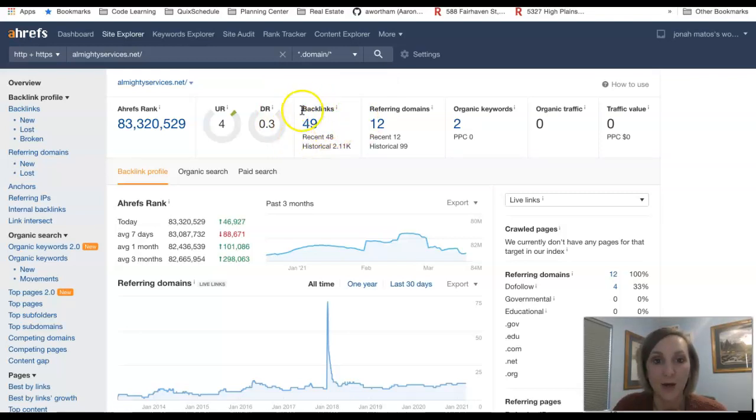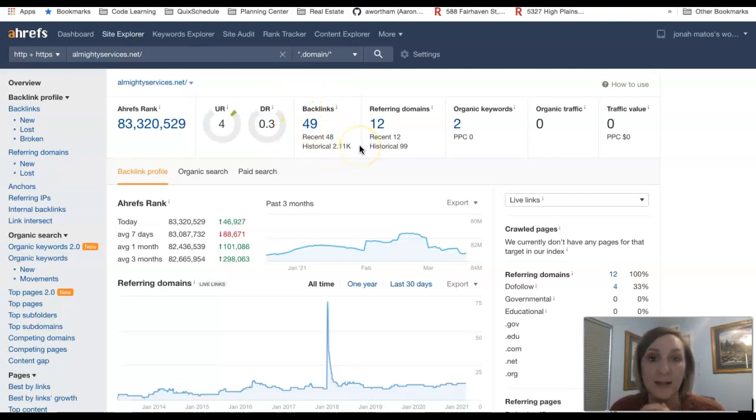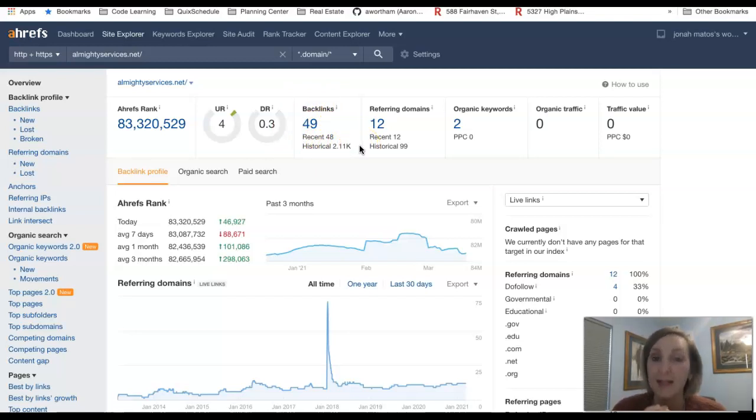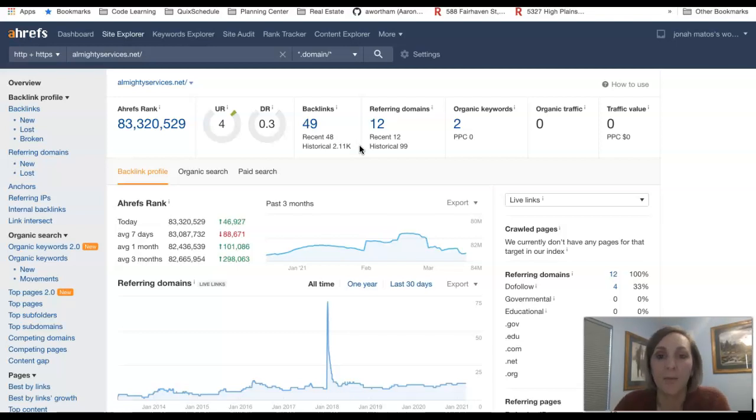So right now you're at 49 backlinks. Historically you were well over 2,000 so we've definitely lost a lot of backlinks. So backlinks are definitely going to help you rank there too.